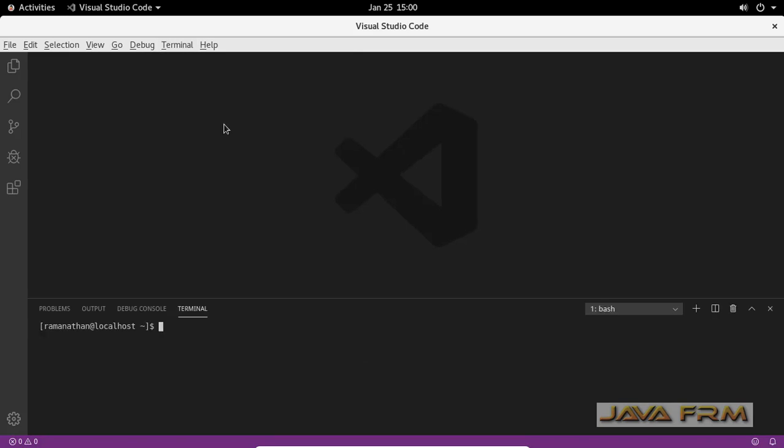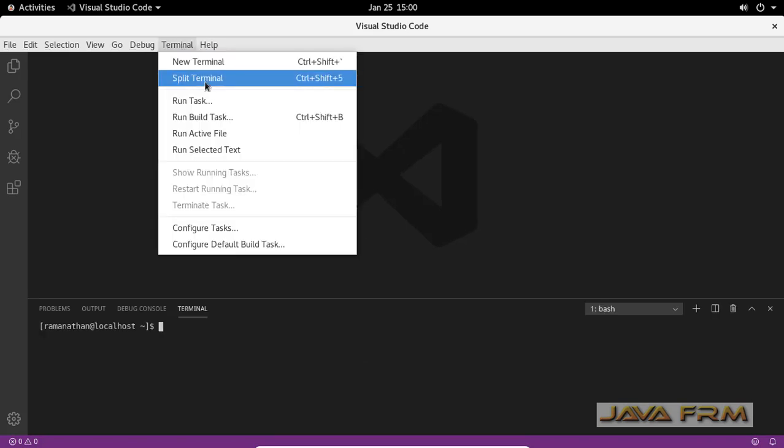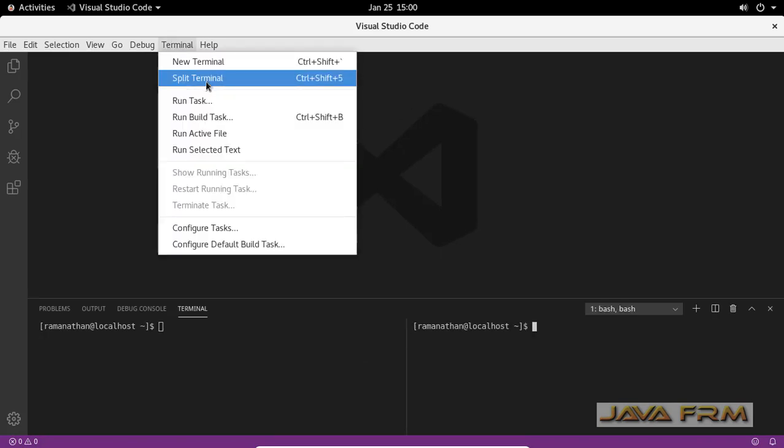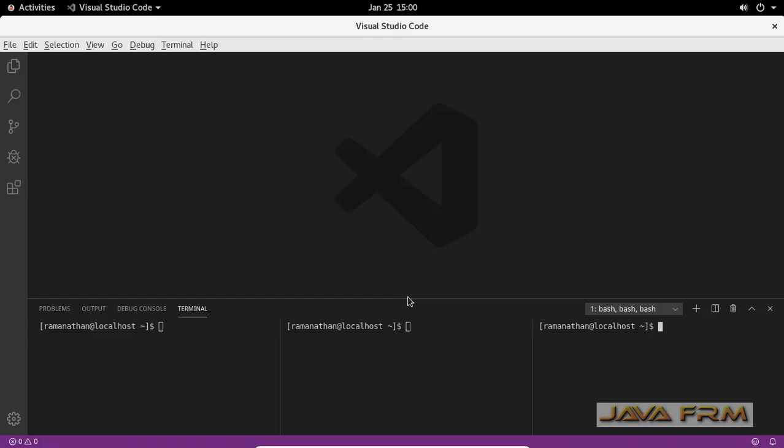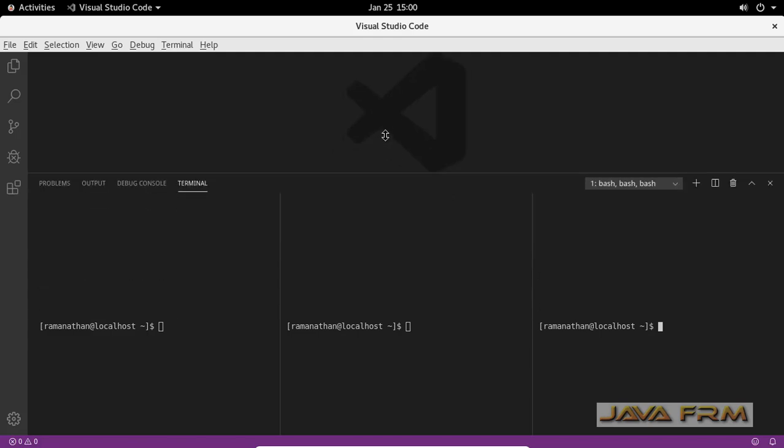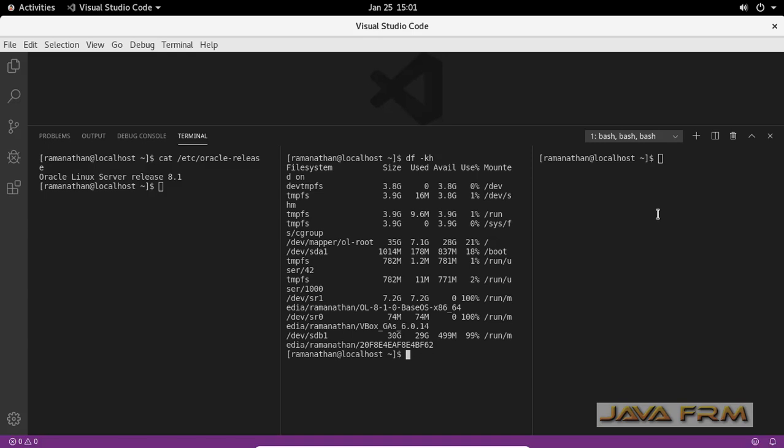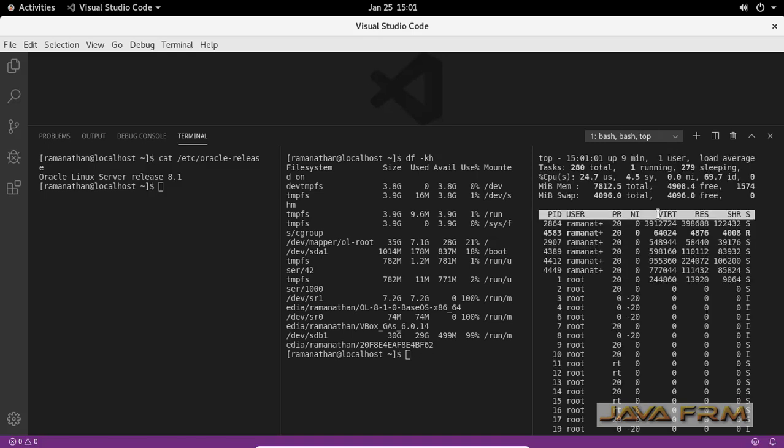Let me open new terminal in Visual Studio Code and split the terminal into multiple terminals. Now I am going to demonstrate how to execute Linux commands on multiple terminals in Visual Studio Code so you can also learn Linux using Visual Studio Code.